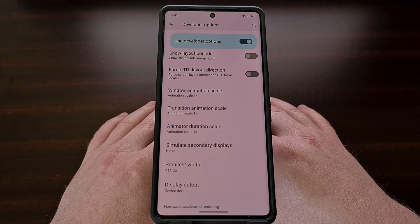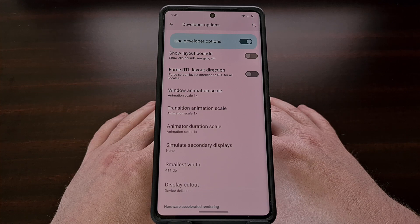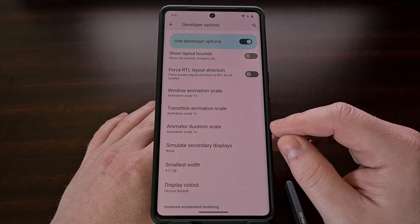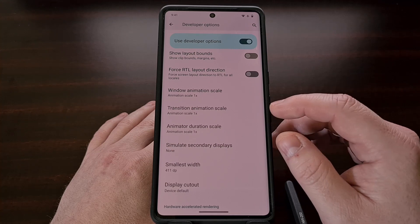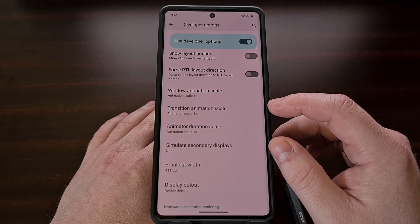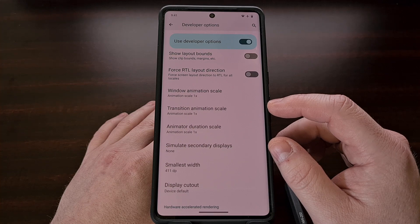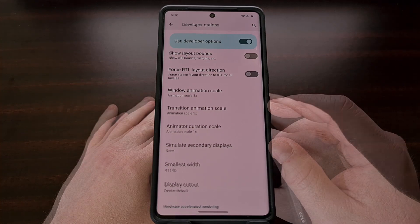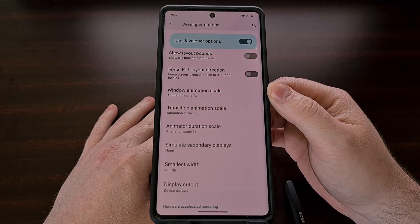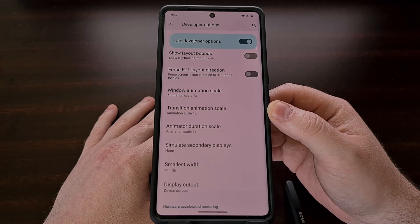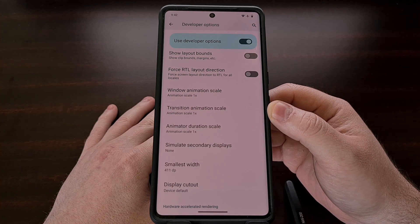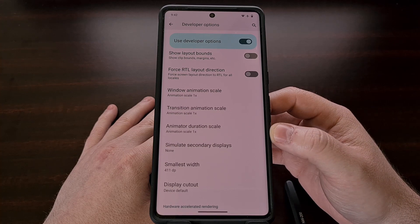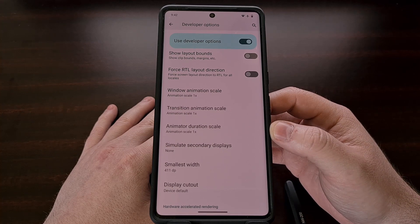Once enabled, we can then go into the newly created Developer Options menu on our device. And then after scrolling down a bit, you're going to find three different options that pertain to the animation speed on Android. We have the Window Animation Scale option, the Transition Animation Scale option, and then the Animator Duration Scale option.